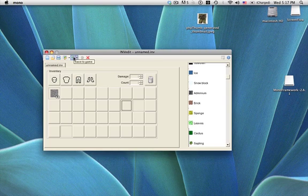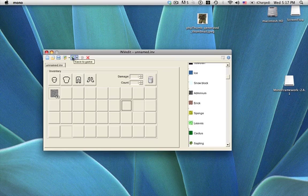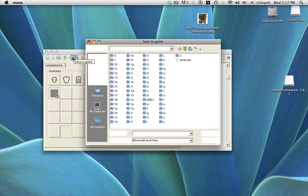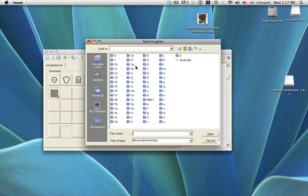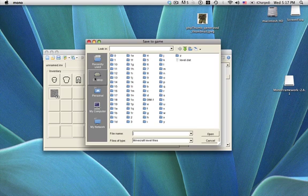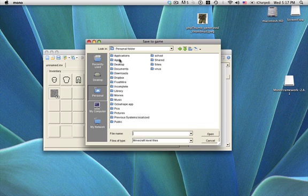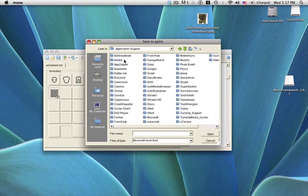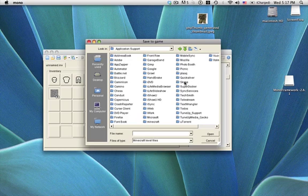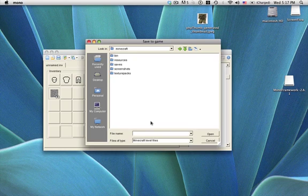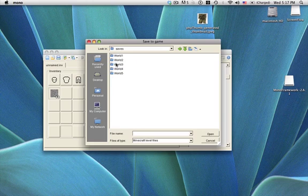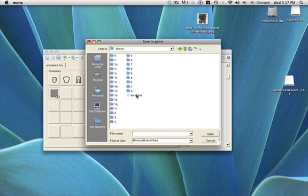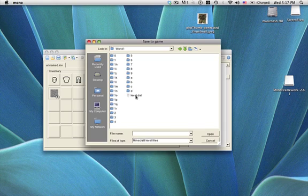To actually save it to your Minecraft, press this, not the arrow, this. And for you guys it won't already be at this window. Yours will be a different thing but you just press personal, library, application support, find Minecraft, saves, pick your world, and then level.dat. Click that twice and it saves.